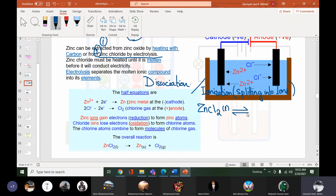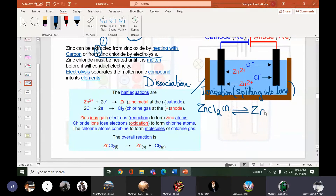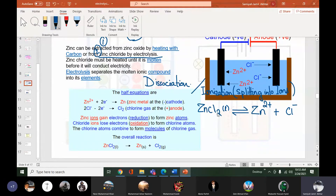Zinc chloride will split into its ions — zinc is positive, Zn2+, and chloride ions Cl⁻. Since there are two chlorine atoms in one molecule of zinc chloride, we get two chloride ions. The numbers in the formula are written in a cross manner: the 2 of Cl belongs to zinc giving Zn2+, and the 1 of Zn belongs to chlorine giving Cl⁻.